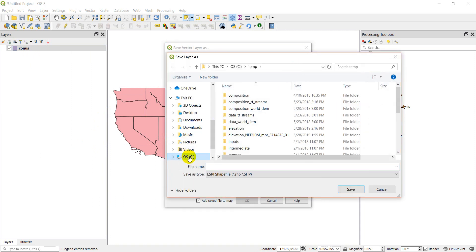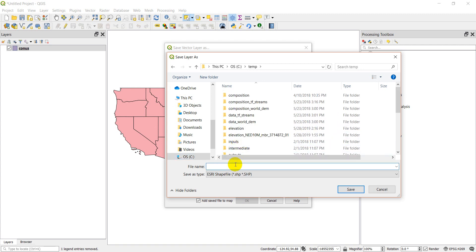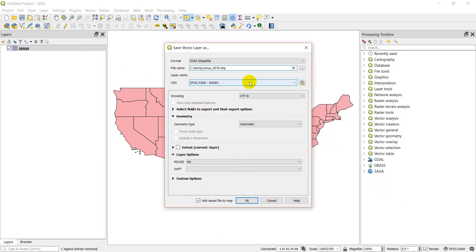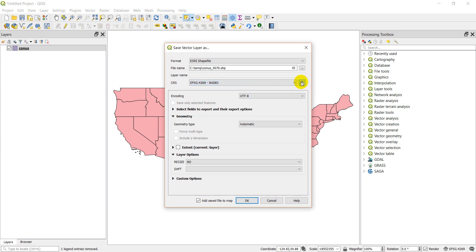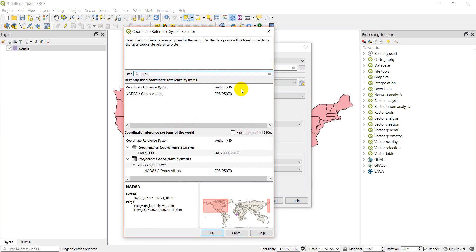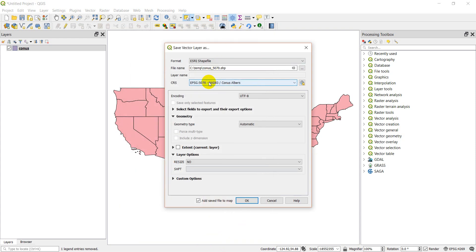Let's go ahead and save this to the temp folder, and we'll name it CONUS_5070. I'm going to save it to the CONUS Albers projection — EPSG 5070. If you don't know which one you want, you can search for it here. You can type in the EPSG code or search by name, like 'CONUS Albers.' Click on that, click OK. I've got my file name, I'll leave the rest as default, add the saved file to the map, and click OK.